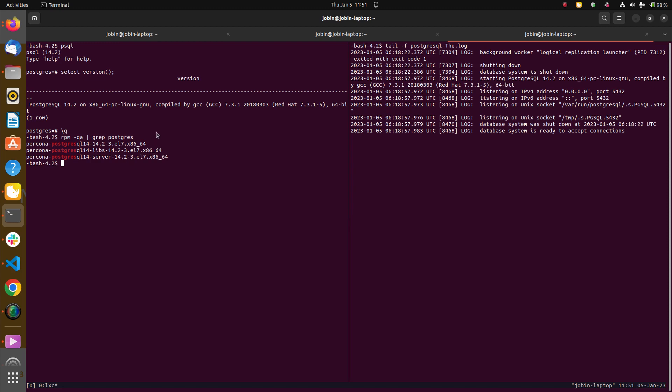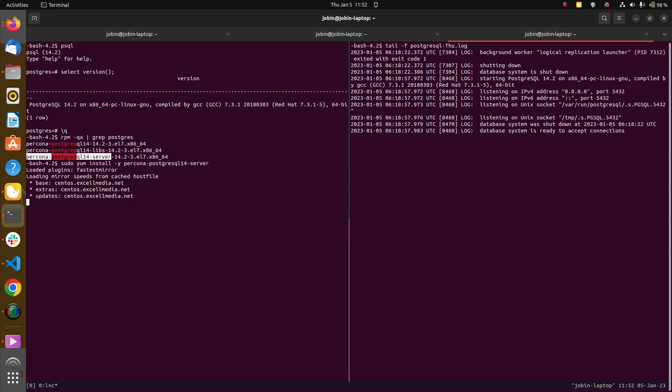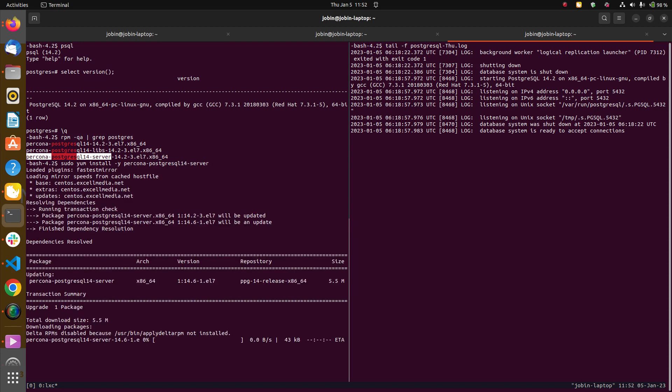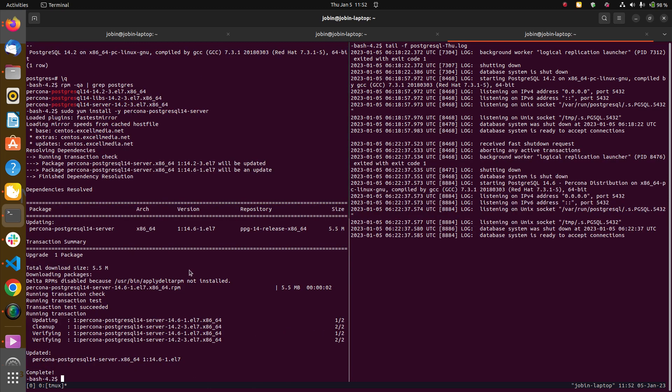Let us install the PostgreSQL server. We can just copy the package name and say sudo yum install minus y and the package. We need not specify the version number because by default, it will be picking the latest version. As we can see, it picked 14.6 and installed.